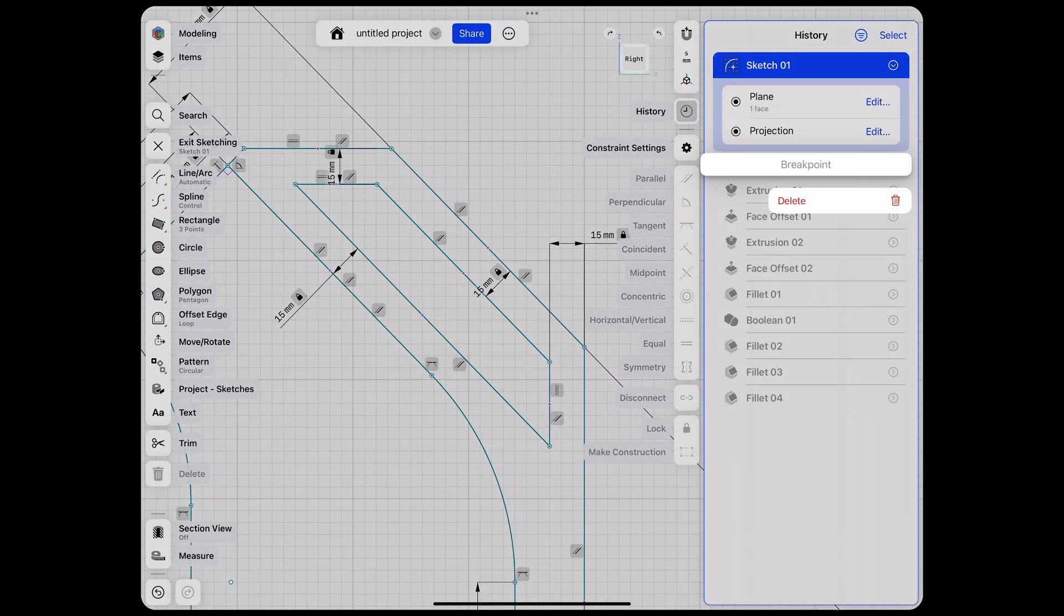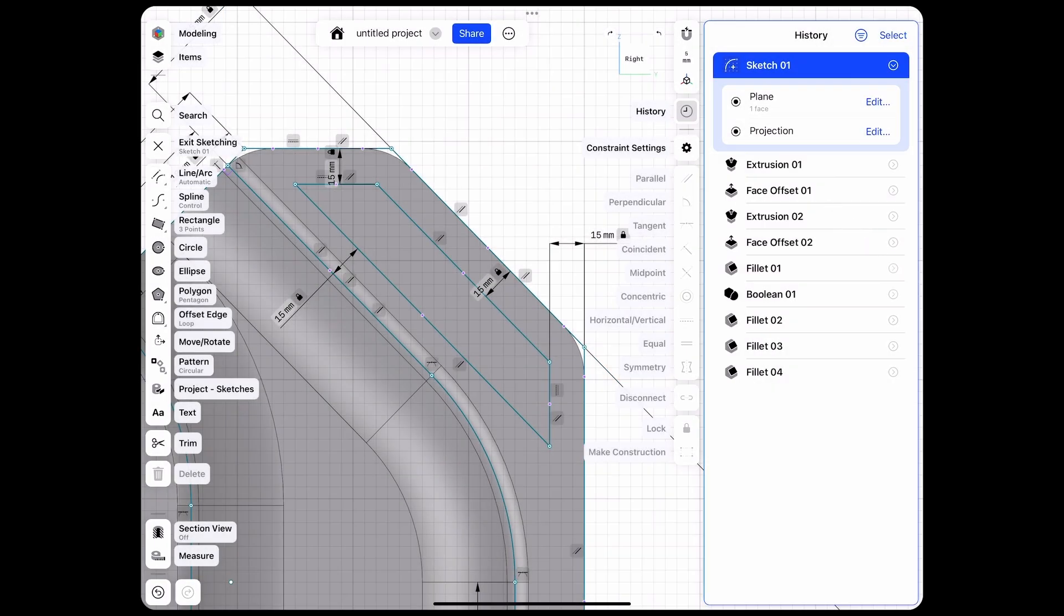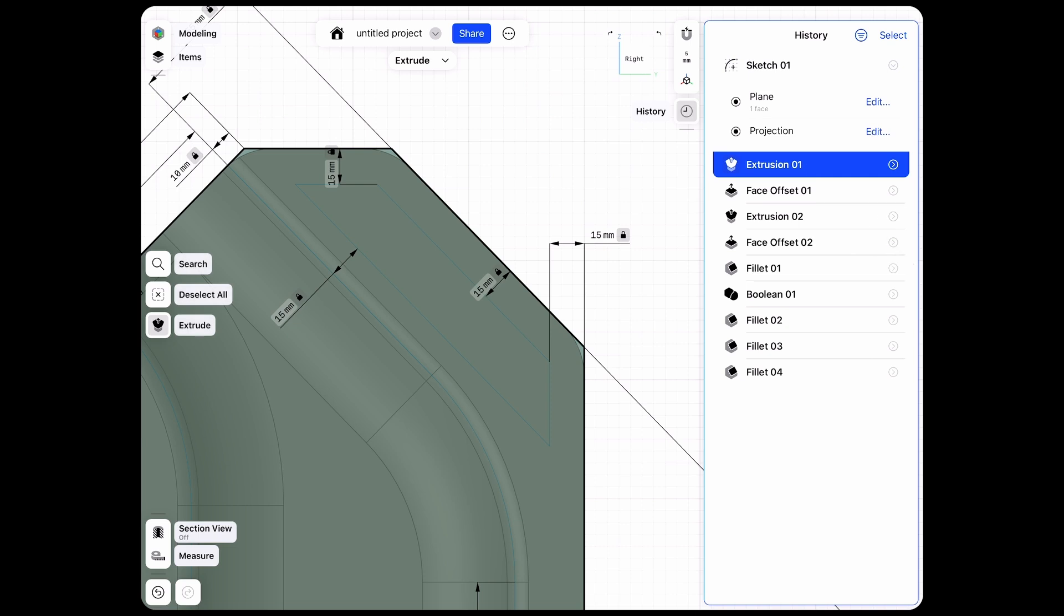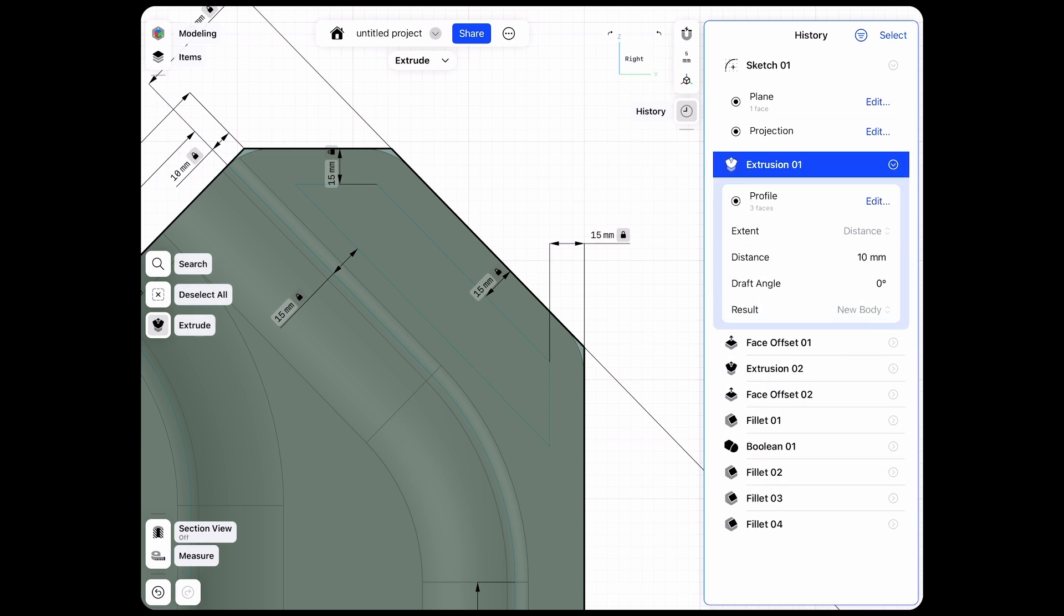So we were in our sketch 01. Let's delete our breakpoint here and that basically puts us all the way down in our history.